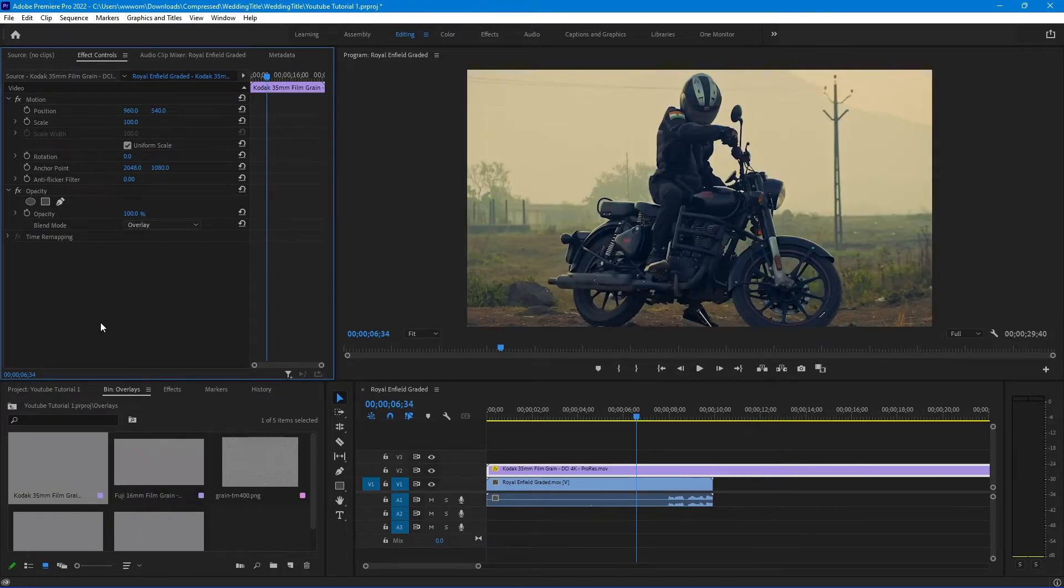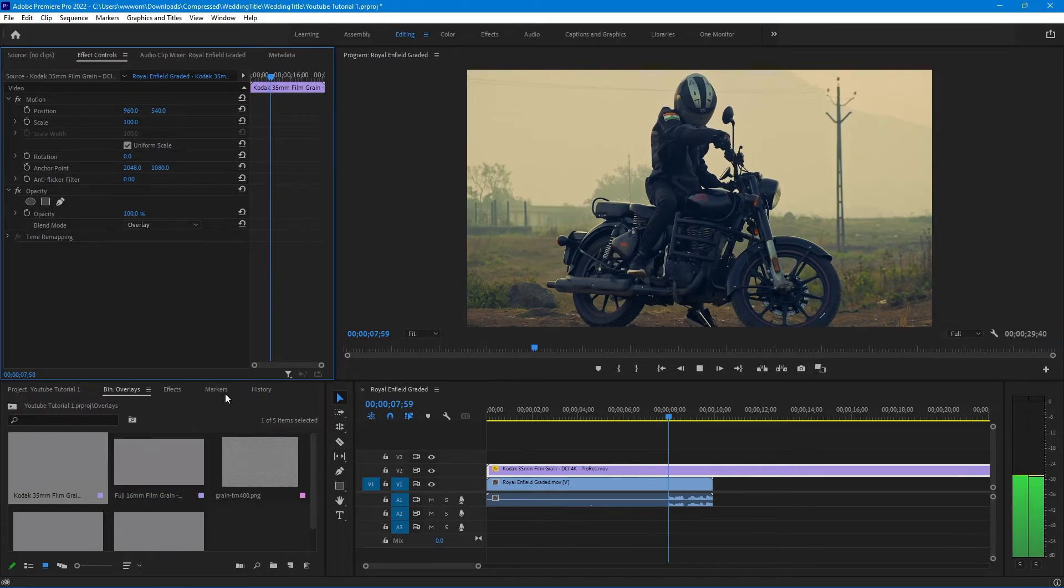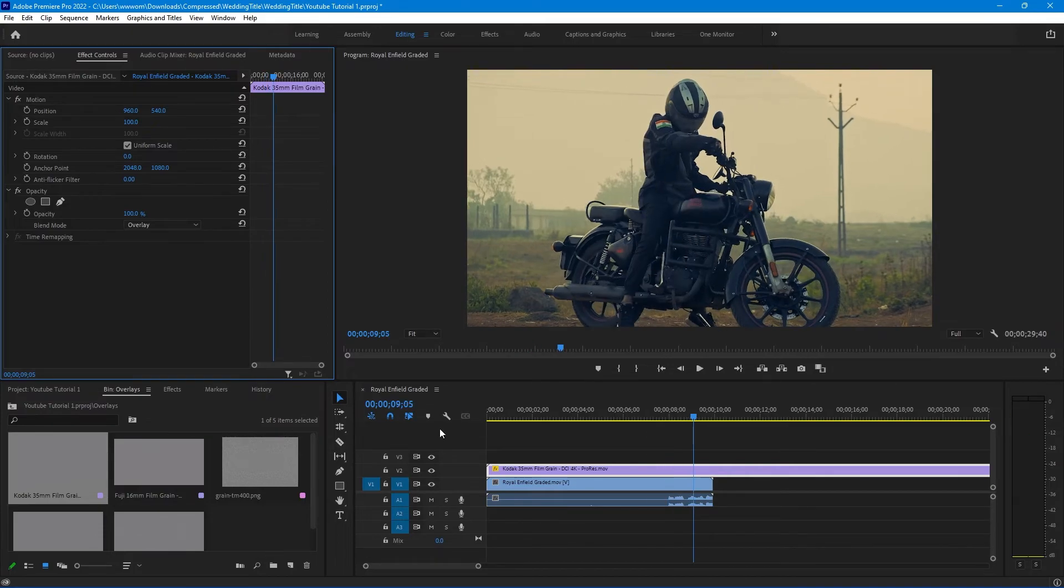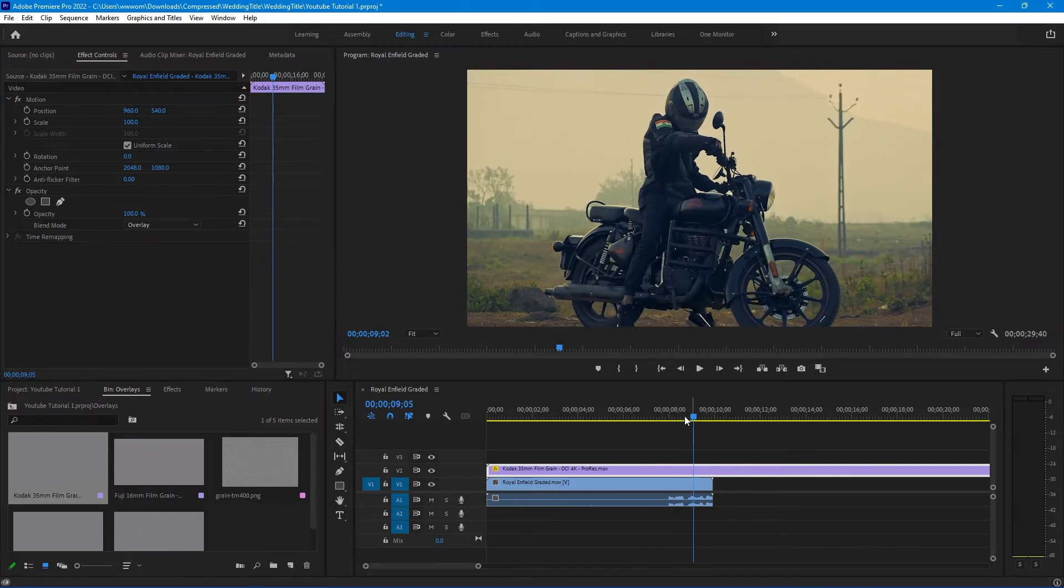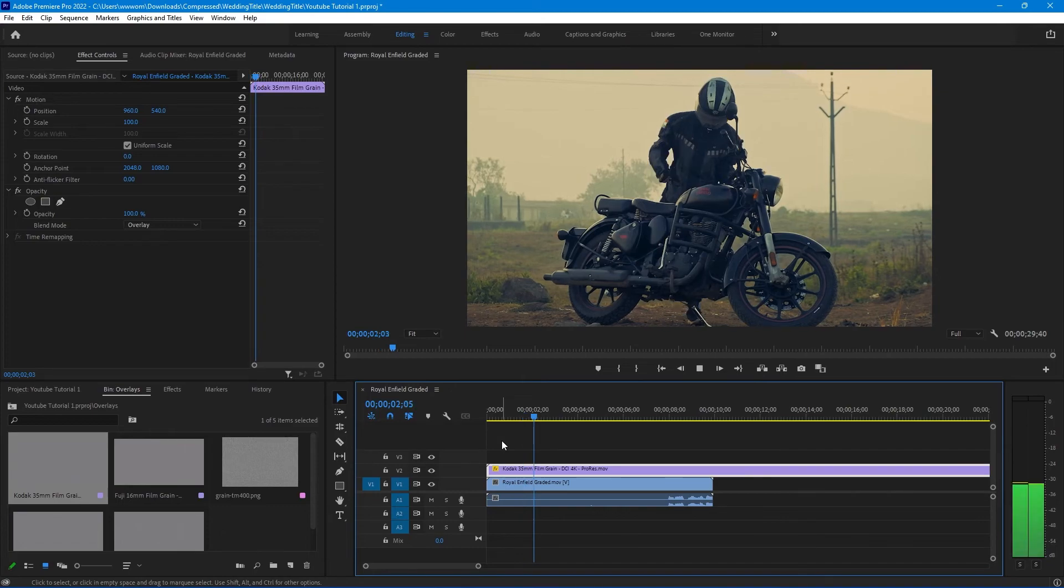You will get both animated and static overlays in the link. So now make sure you hit the subscribe button, like and share this video. See you soon in the next video.